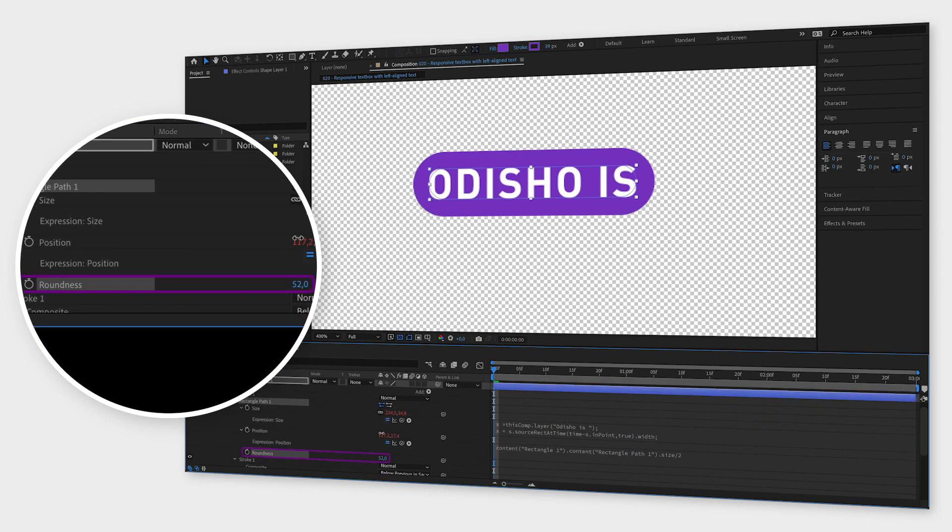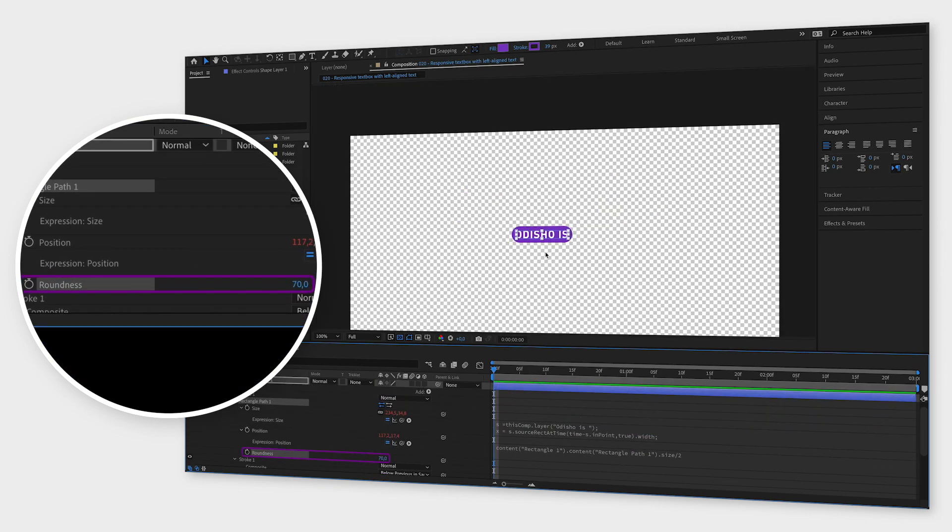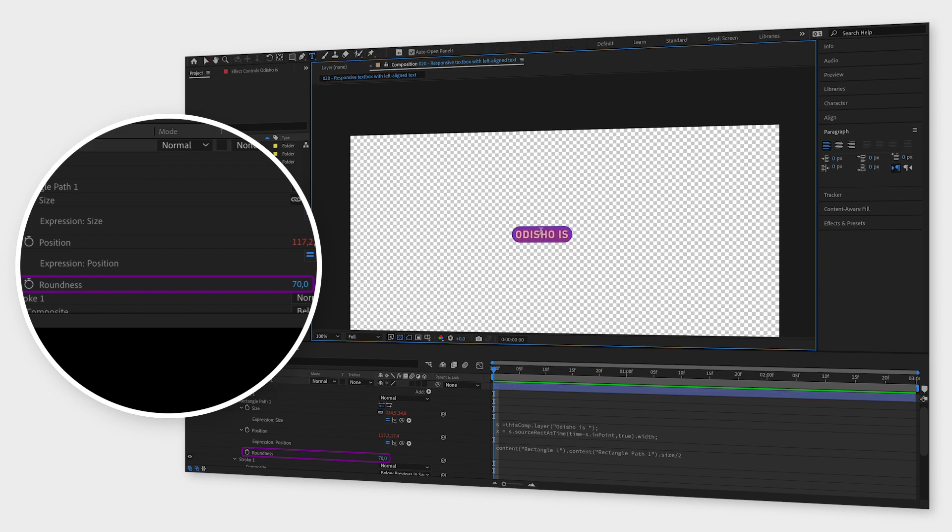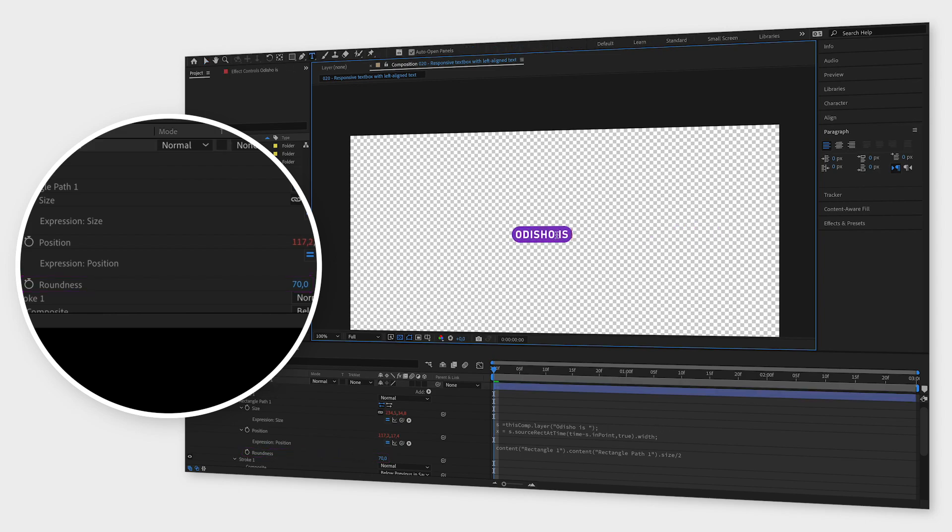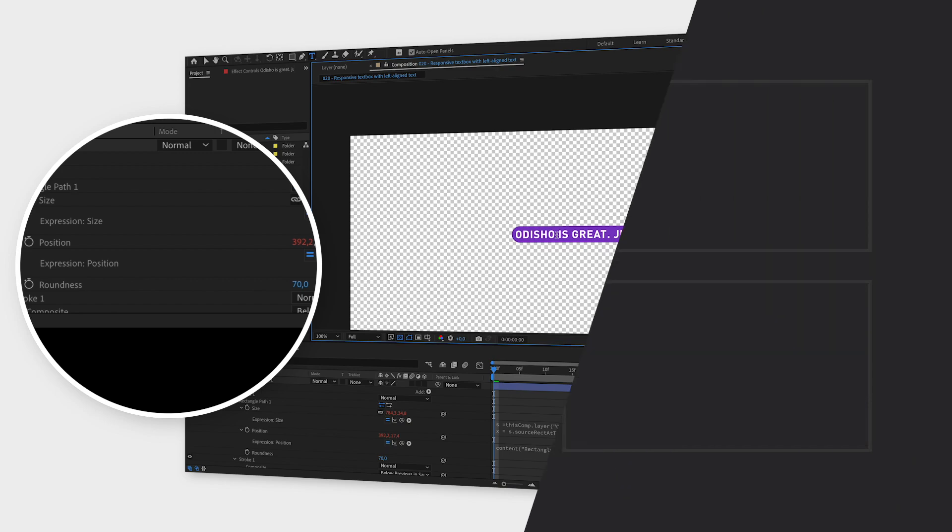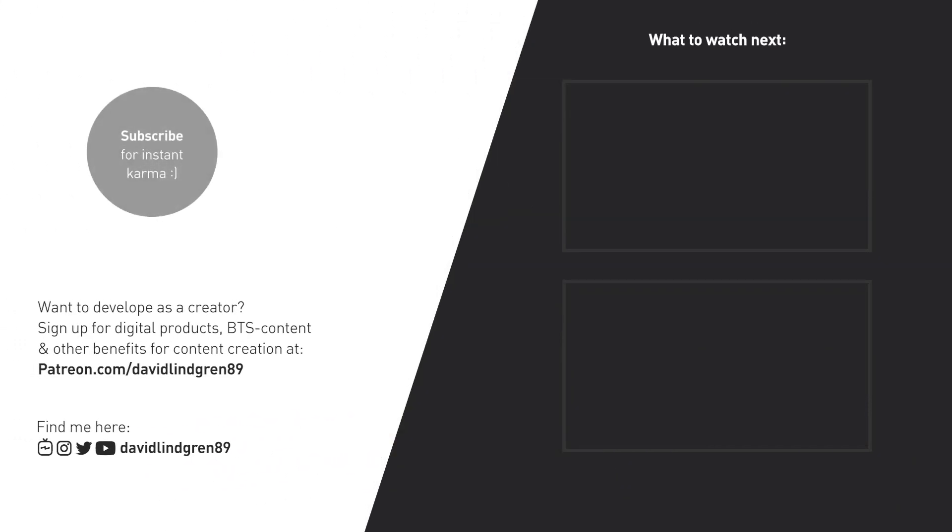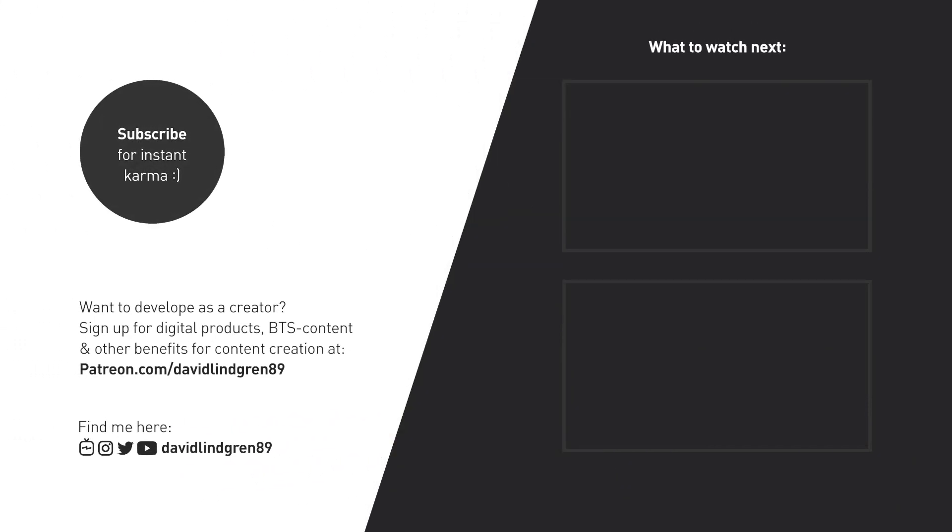I hope you liked this video and if you want to see more quick tutorials just like this one please subscribe to the channel and check out my playlists about After Effects, Premiere Pro and Final Cut. Thanks for watching, keep learning and have a great day!